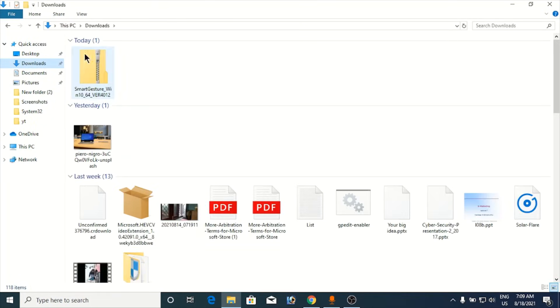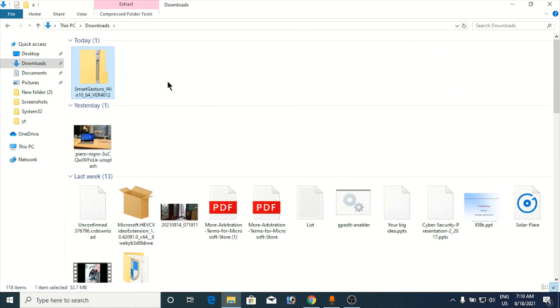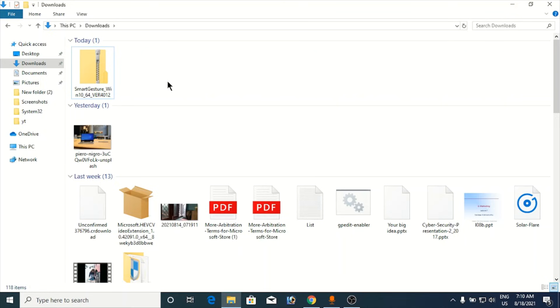You can see I have downloaded this software that is ASUS Smart Gesture software. For your touchpad also there will be a software that you need to install in order to fix all the problems related to the touchpad.